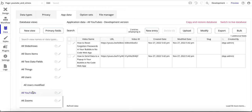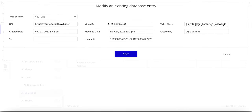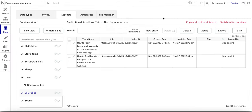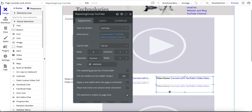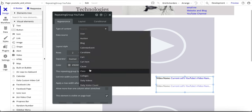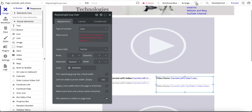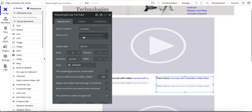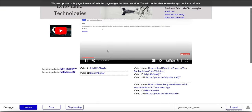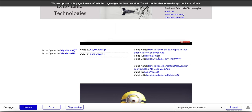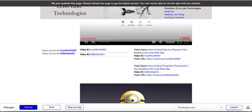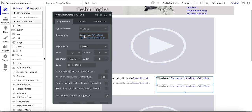I'll put a link in the description to my video on how to manually create database entries in Bubble. For the app data I just copied in the URL, the ID, and the video name for each entry. In this repeating group the type of content is YouTube — compared to the User type used before. The data source is current user's YouTube videos sorted by ID, because without that sort the videos were displaying out of the intended order.